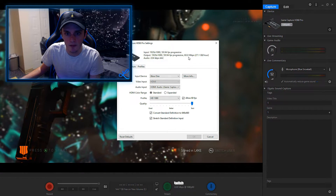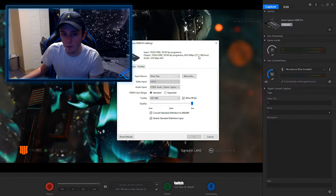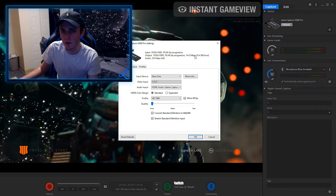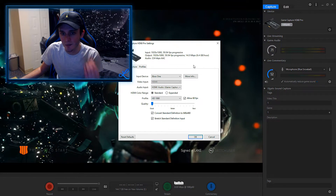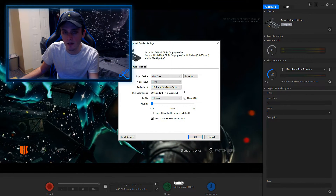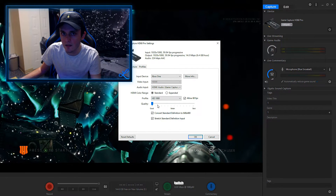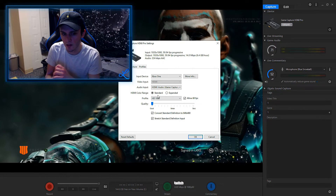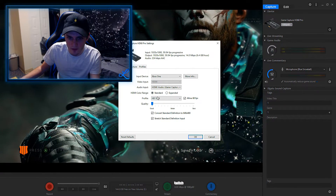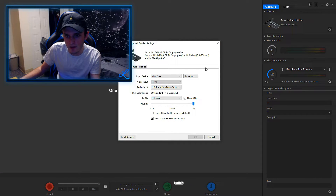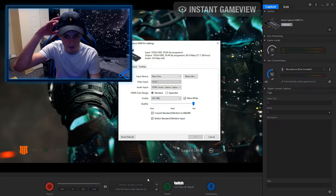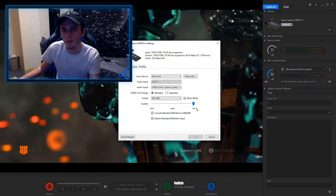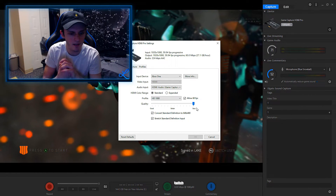I allow 60 frames per second, and I keep my quality on best, which is 60 megabytes per second — about 27.1 gigabytes an hour, which is a lot of storage. If you lower the quality it'll drop to around 14 megabytes per second and only take up 6.4 gigabytes per hour. It doesn't change quality drastically, but the higher the megabytes per second, the better it'll look. I set mine to best because I edit the video right after recording, upload it, then delete it to clear space.